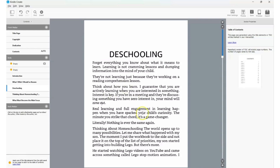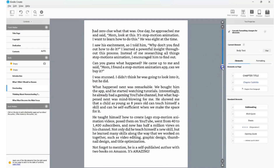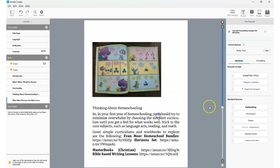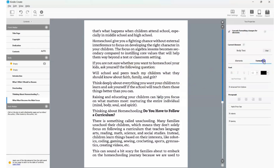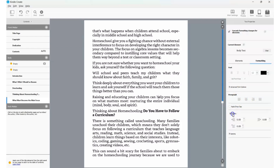From here, continue working on each chapter. You can change the font by clicking on 'Formatting,' change the font style and size, and adjust paragraph alignment — centered or left-aligned. You can also control indents and spacing. You are in full control of how you want your ebook to look.